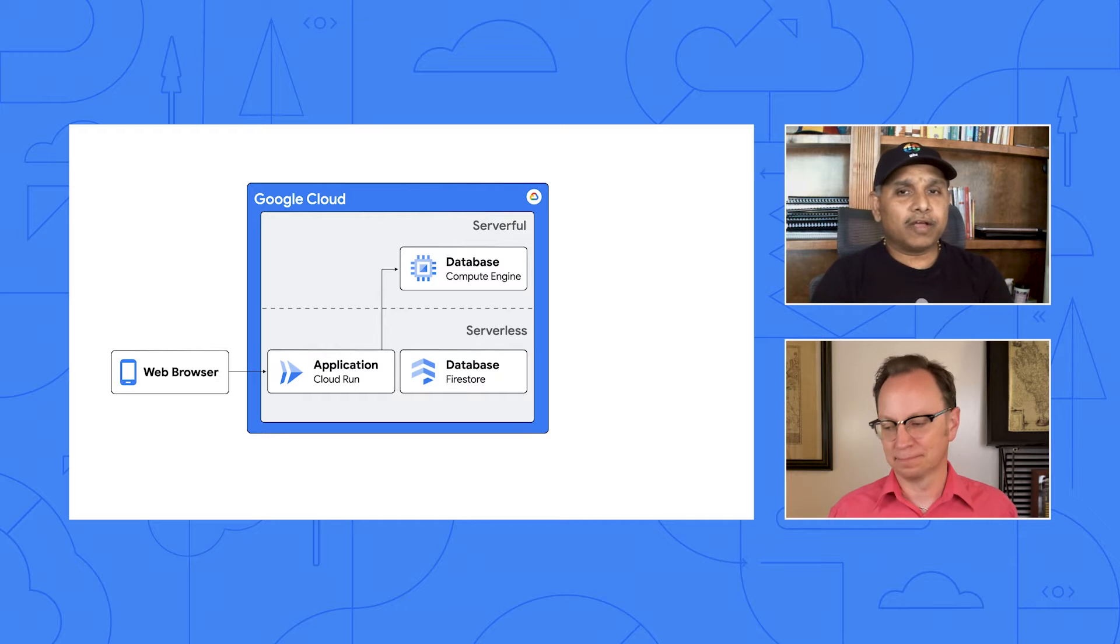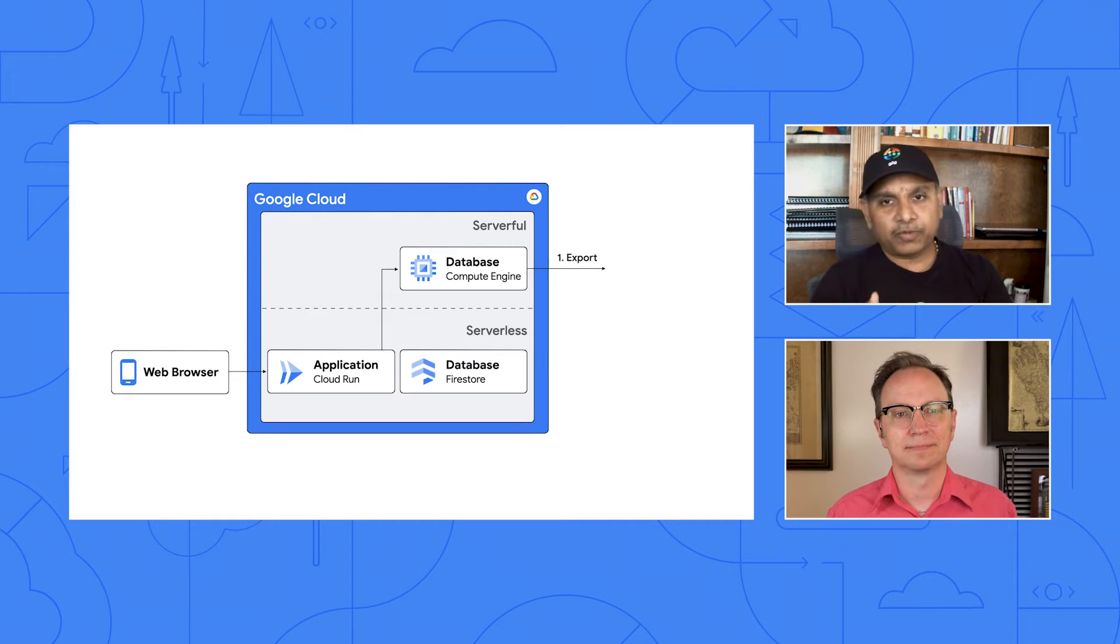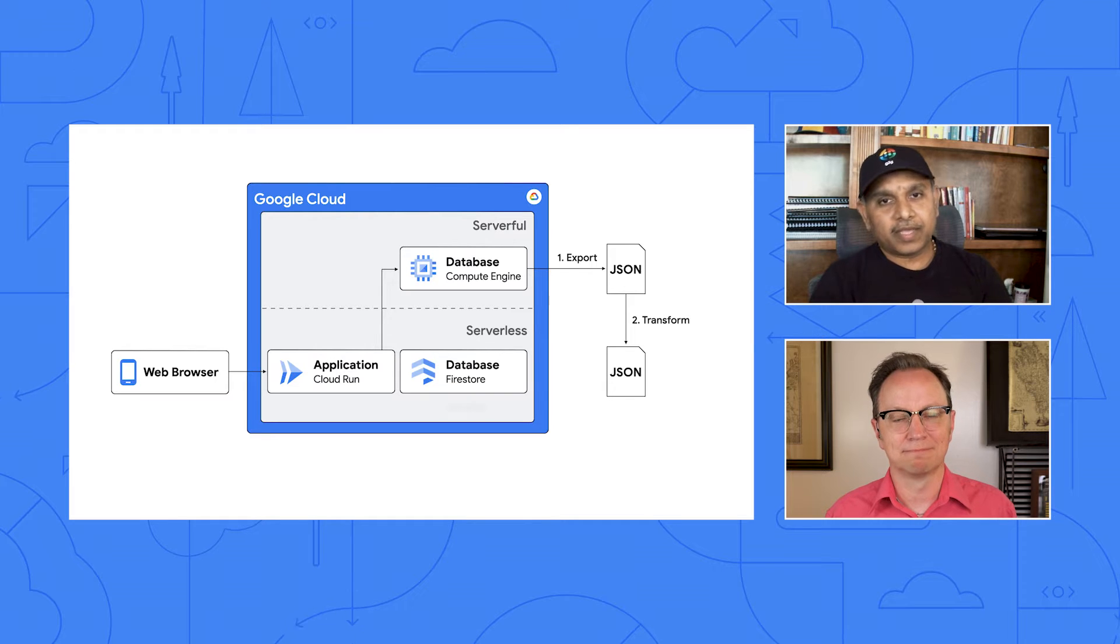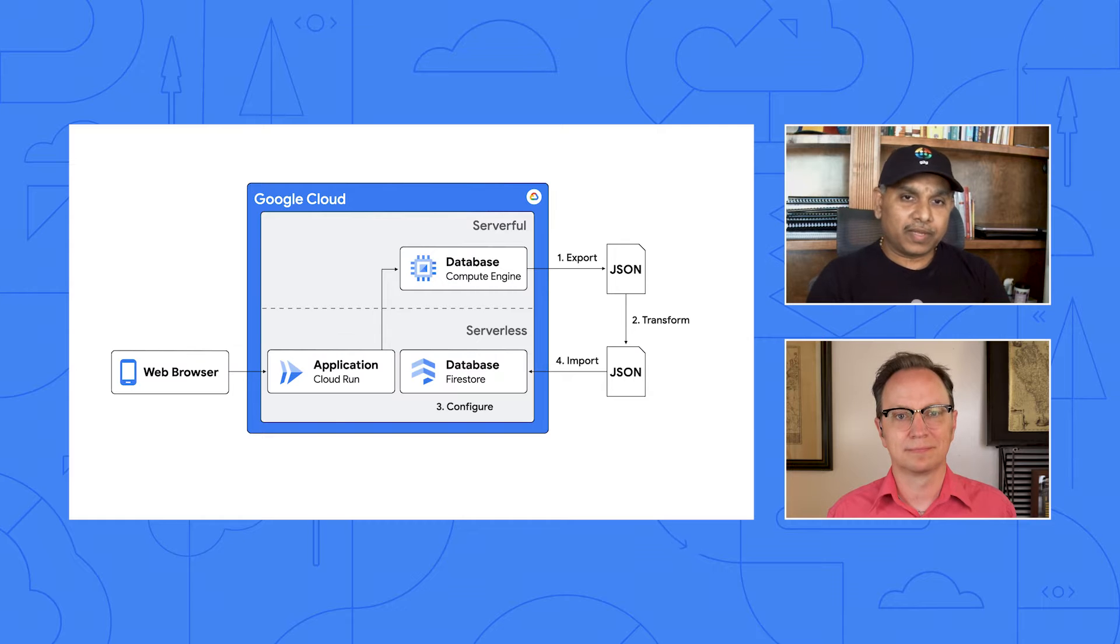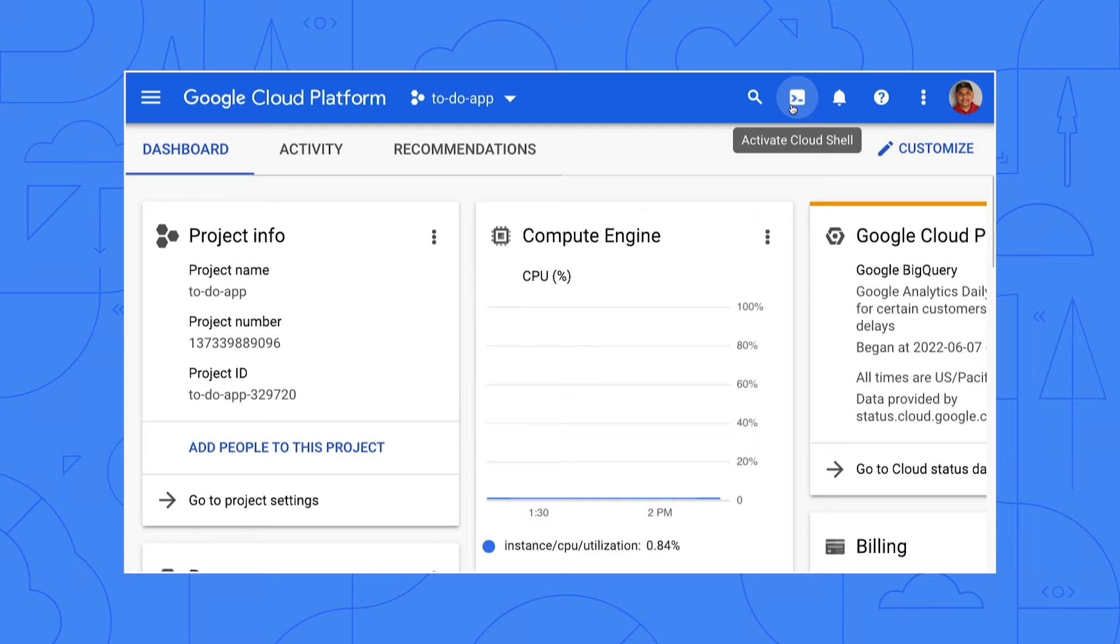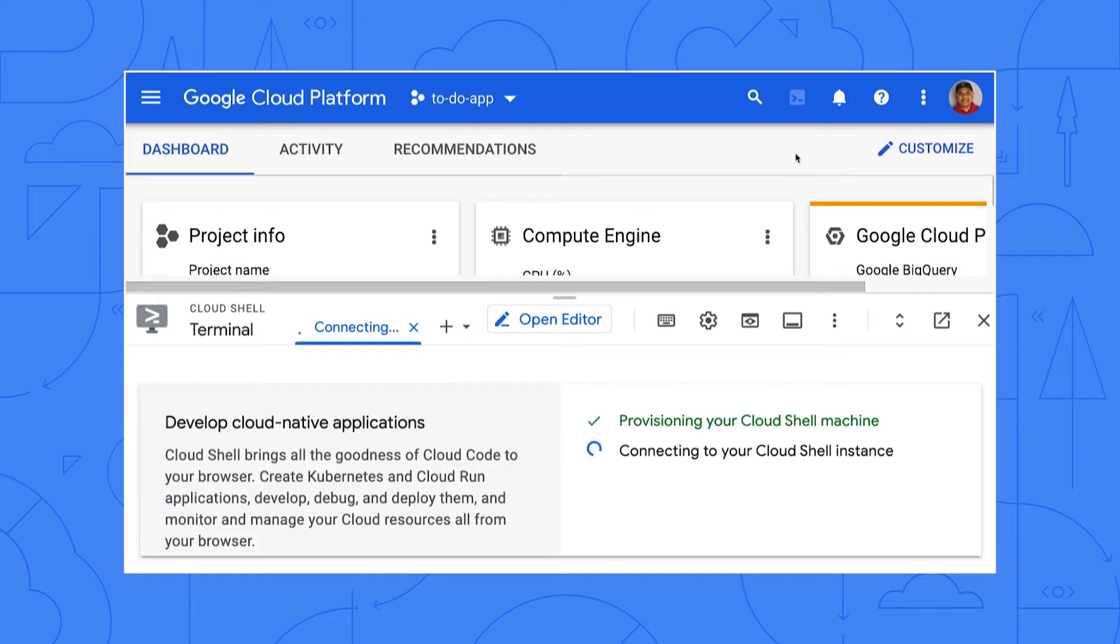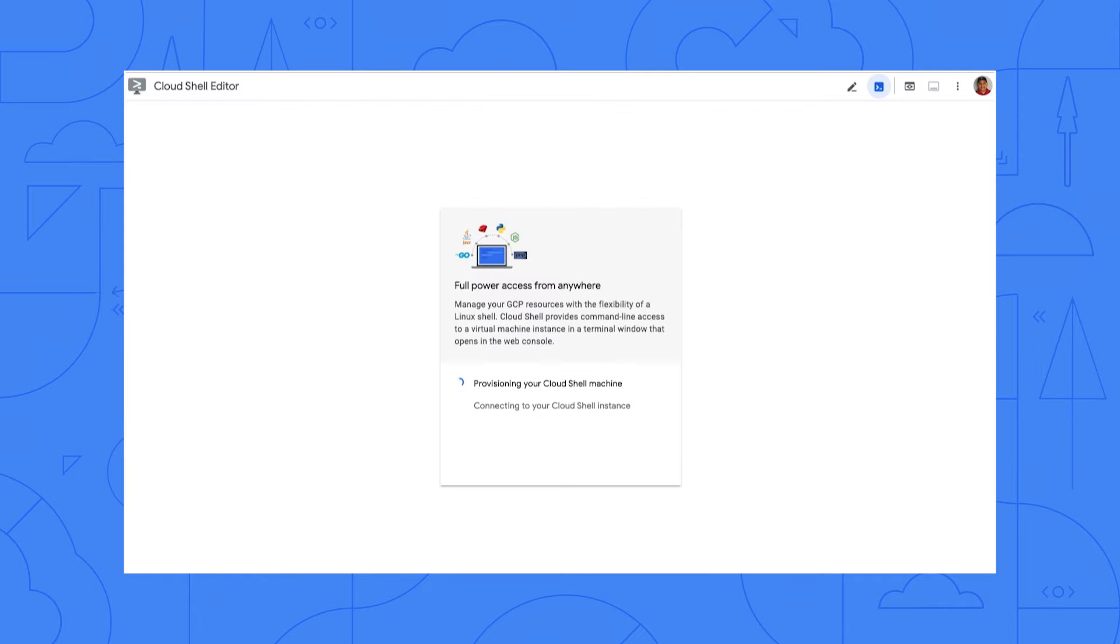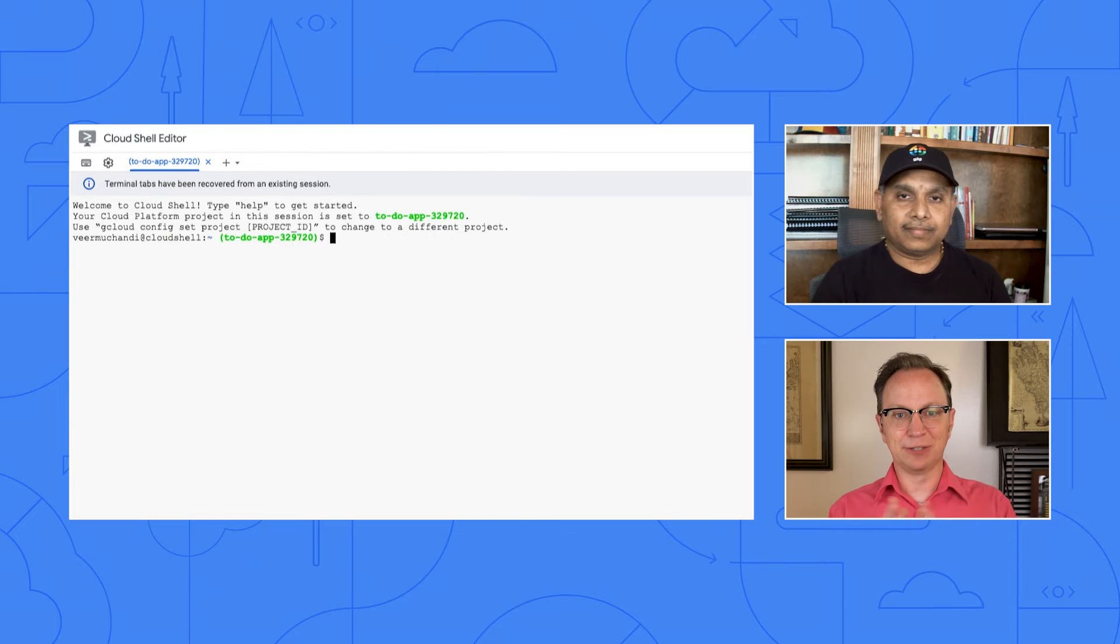So we'll perform five steps. Export data from MongoDB, transform the data, configure Firestore, import data into Firestore, and update the application code. Got it. I can run commands from my local machine or from Cloud Shell up in the cloud. But I prefer Cloud Shell because it's closer to my cloud resources. Let me open it in my project. There it is. I'm ready.